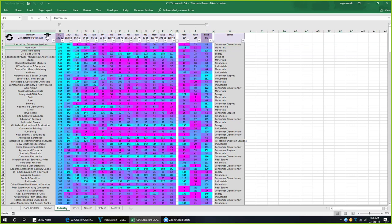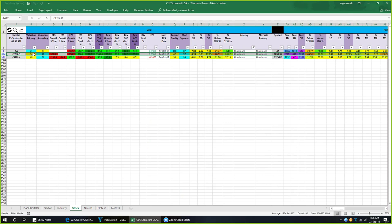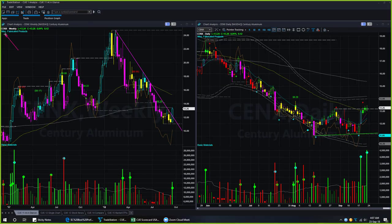Let's drill down into aluminum. CENX is a stock with medium valuation — shown in yellow — and it has excellent earnings growth. In the latest quarter, earnings growth jumped from 20% one quarter ago to 3,100% in the latest quarter. It also has a short squeeze potential, shown by cyan color under the short squeeze column. The stock went up by 17% this week. Let us have a look at its technical charts.